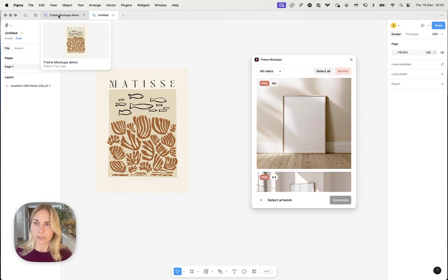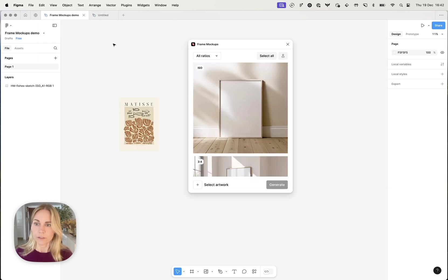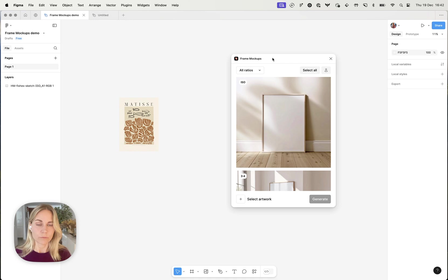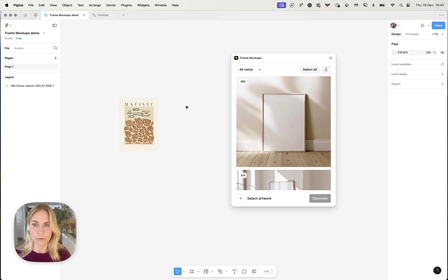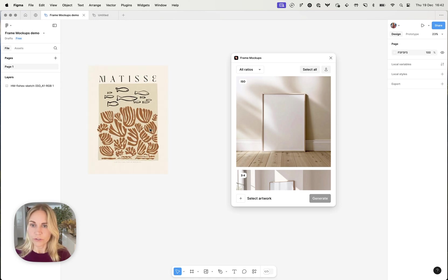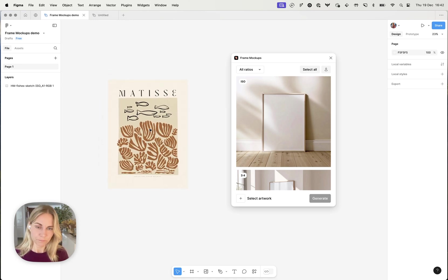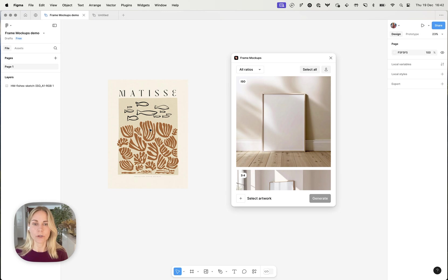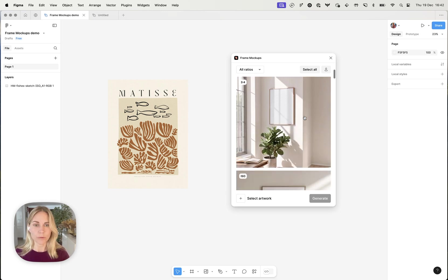I've already gone ahead and done that so I'm just going to switch over to a different account to be able to show you the pro features as well. Basically what that gives you is just access to all the plugins, the mockups.